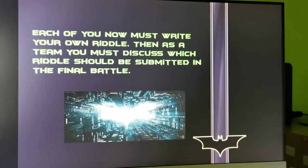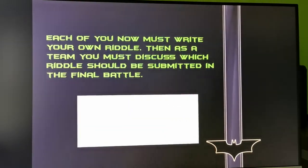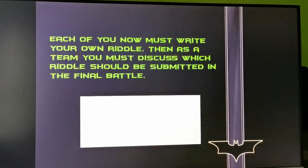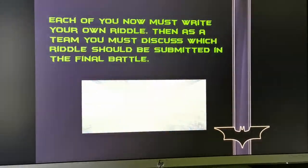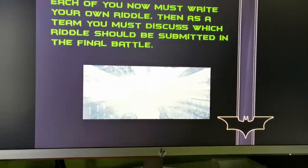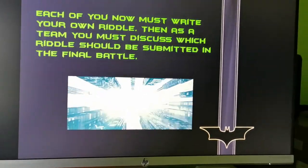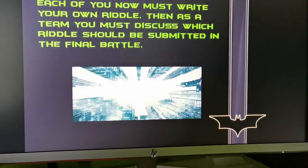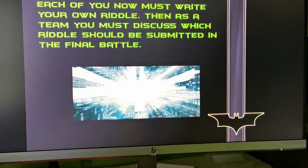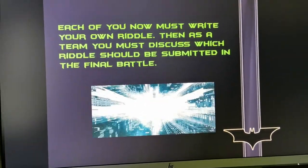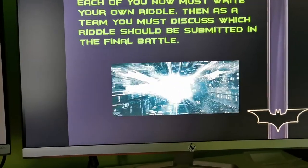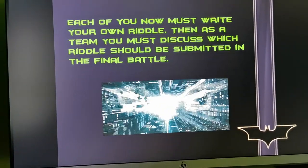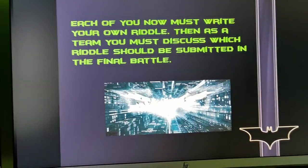Now each of you must write your own riddle. Then, as a team, you must discuss which riddle should be submitted in the final battle. You will have four teams competing against each other, asking each other their riddles. Depending on how many teams get the answer right, that could determine how many points each team gets — it's really up to you. The main objective is that children write their own riddles.